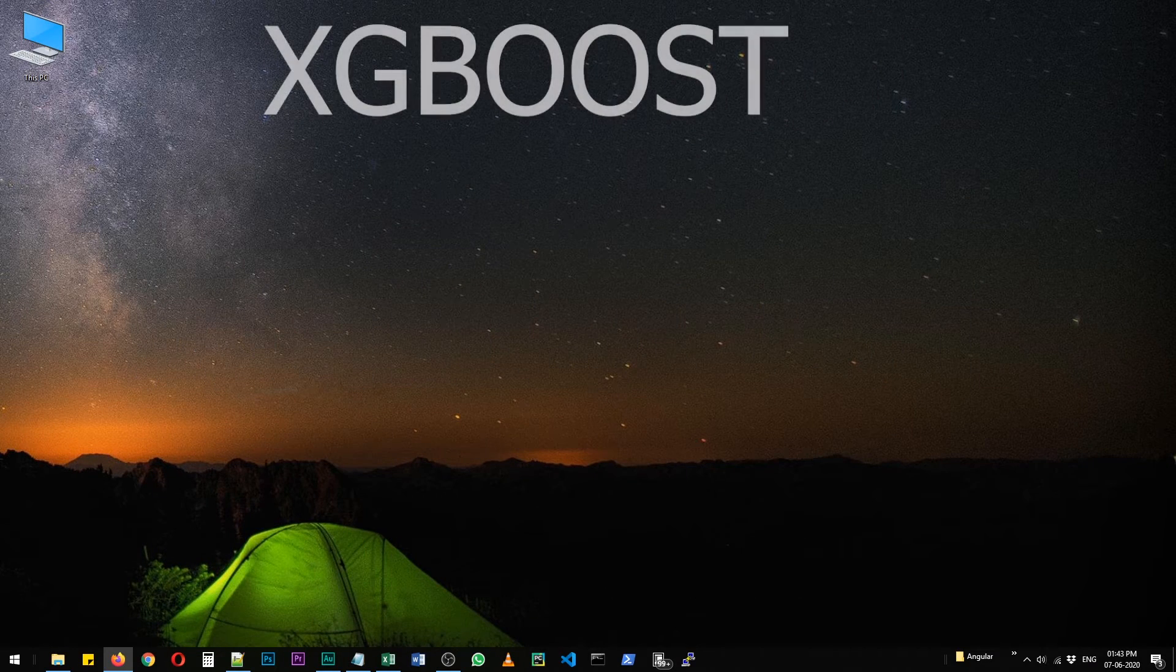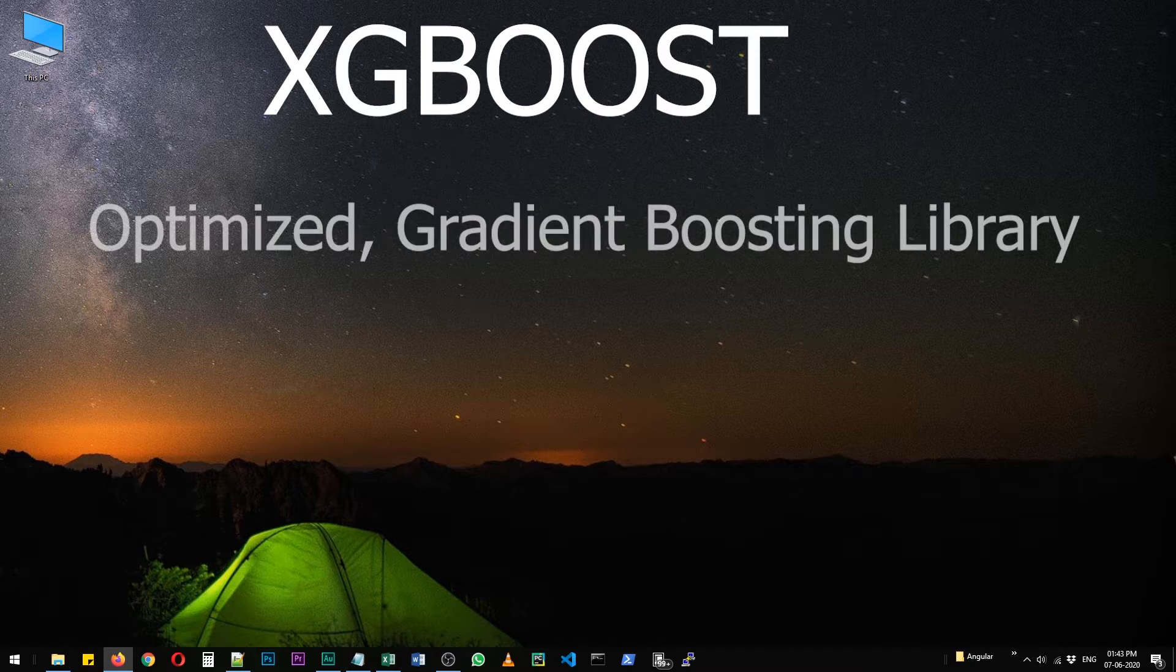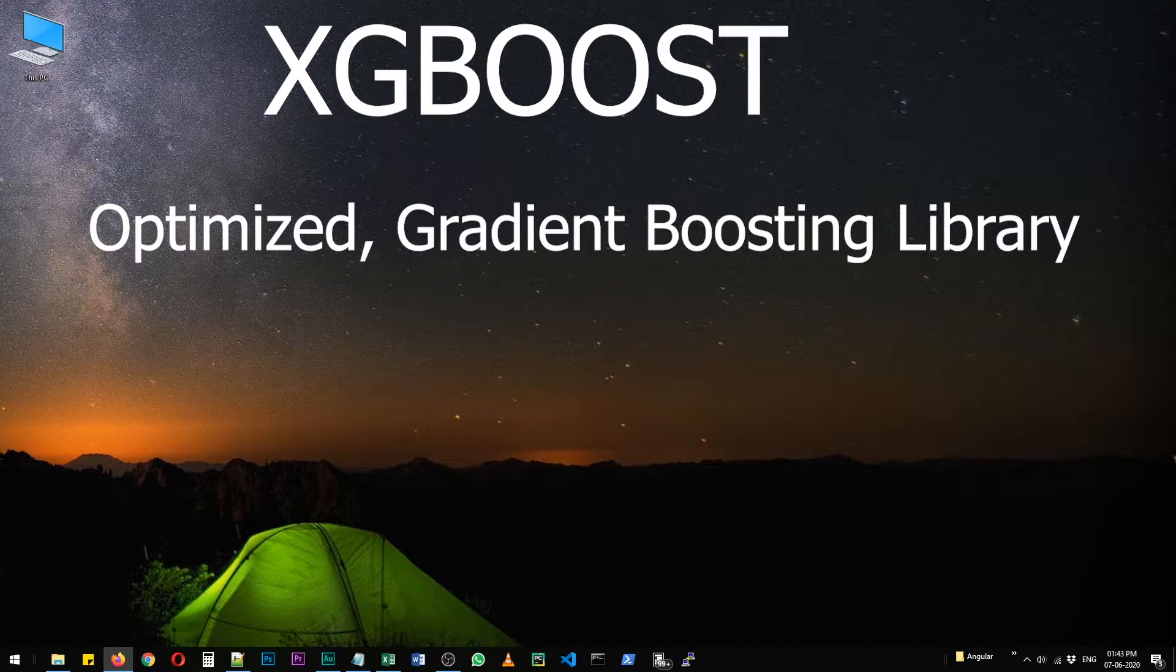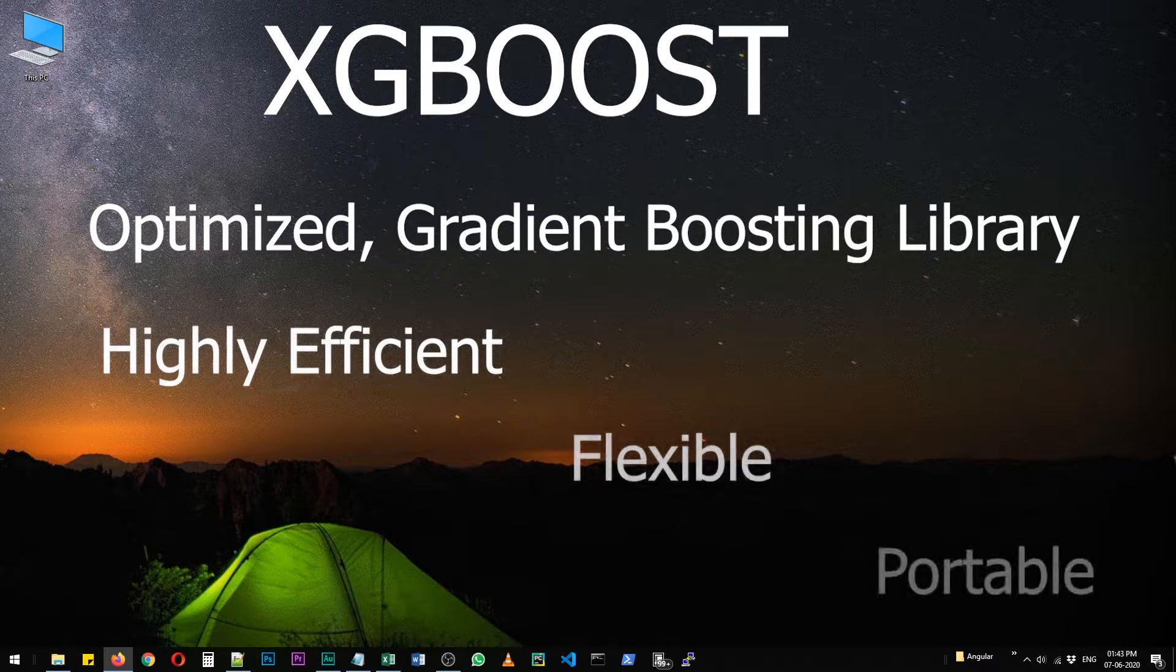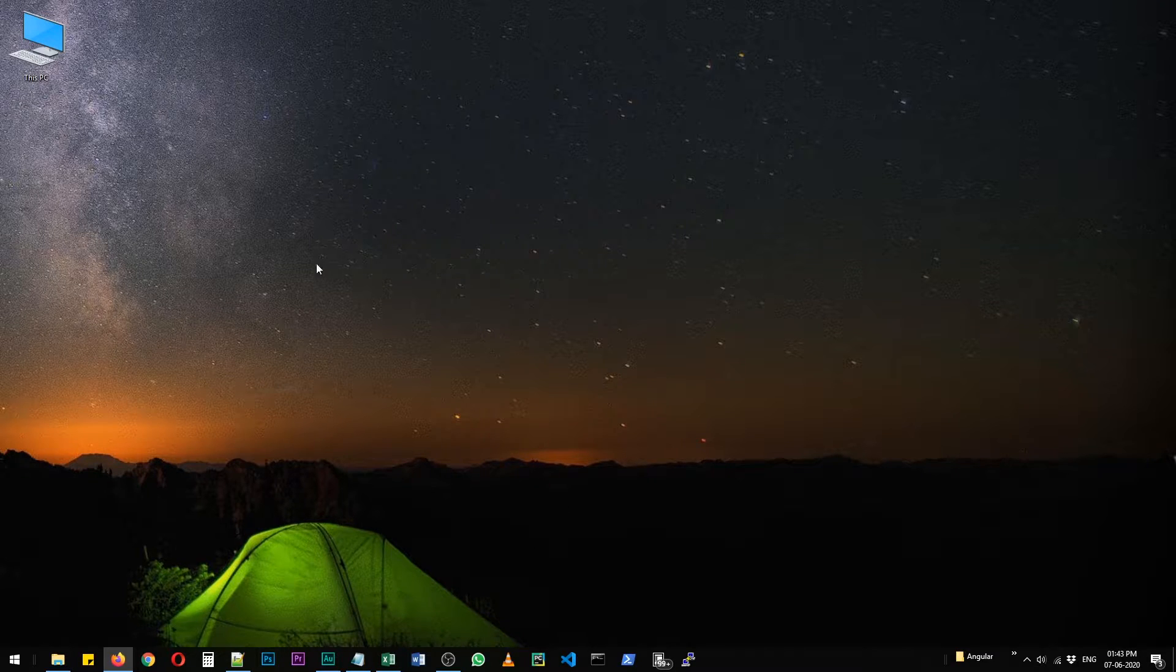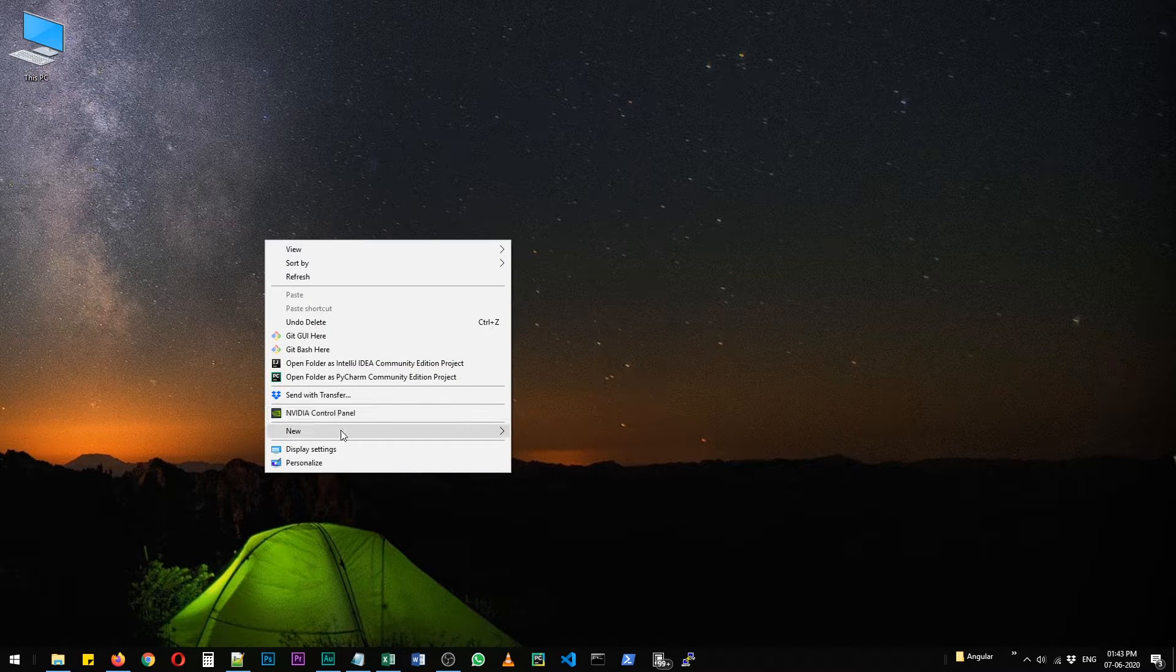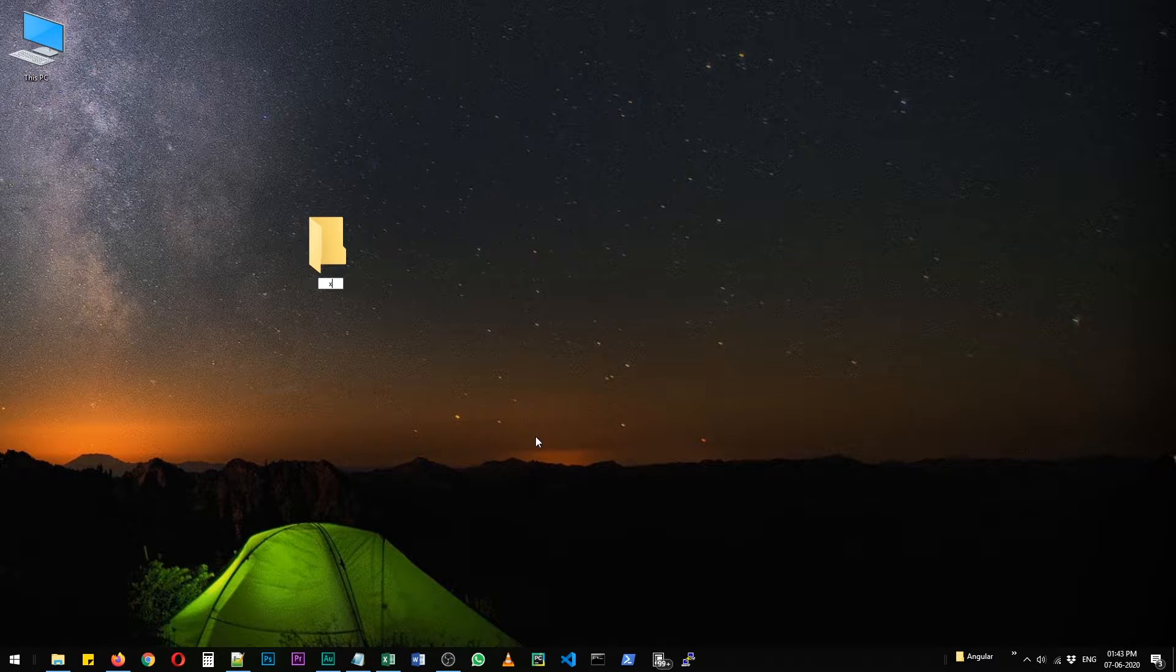So as you know, XGBoost is an optimized distributed gradient boosting library designed to be highly efficient, flexible and portable. Yes, I'm reading it from the documentation. With that, let's install XGBoost in Python. First of all, I'm going to create a new folder on my desktop so that we can keep things clean.